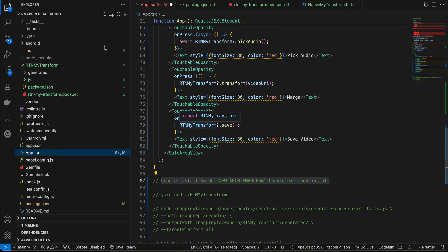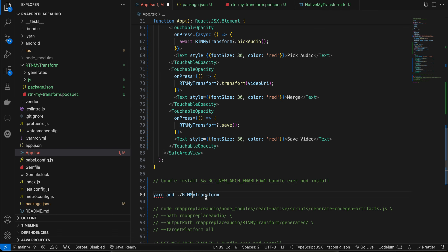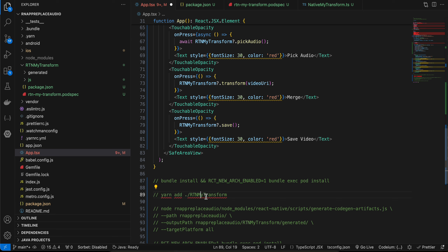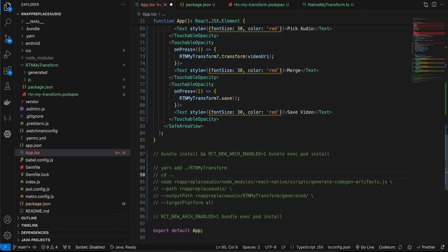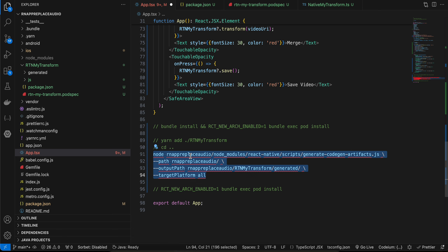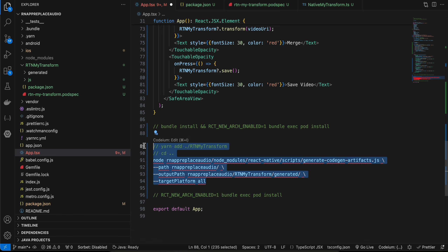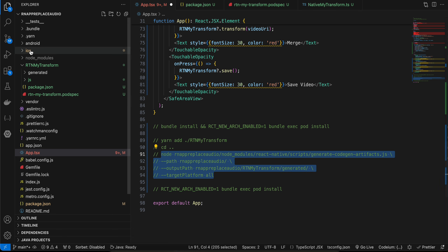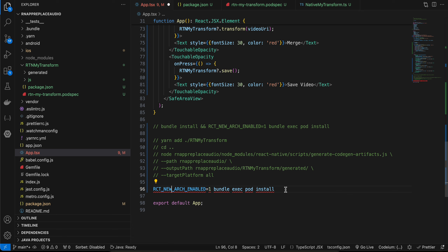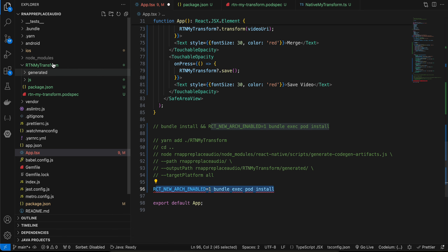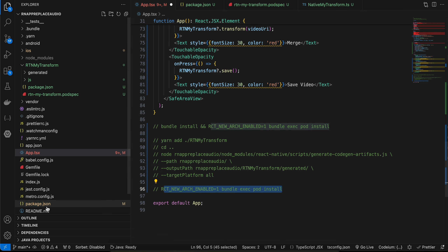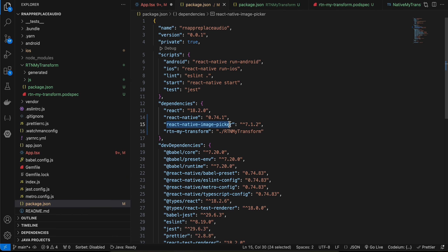Open your terminal, go to the root of your React Native project and run this command. Then cd out of the project and run this command — replace 'rn-app-replace-audio' with your own project name, as you can see my project name is 'rn-app-replace-audio' here and here. Once done, cd to the main iOS directory and run this command to do code generation for our 'rtn-my-transform' module.